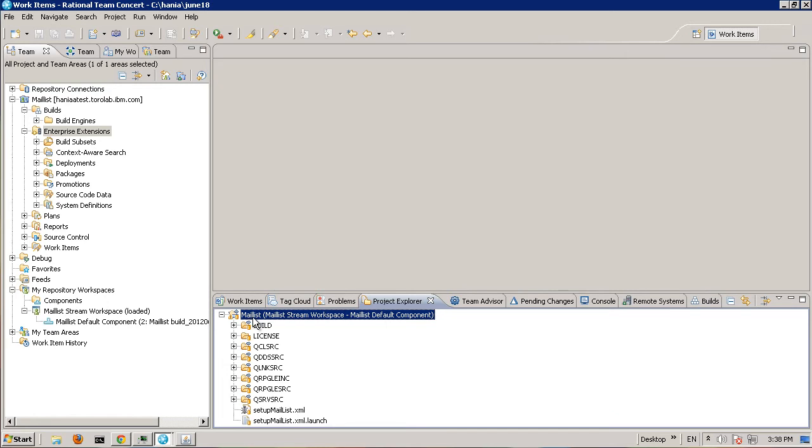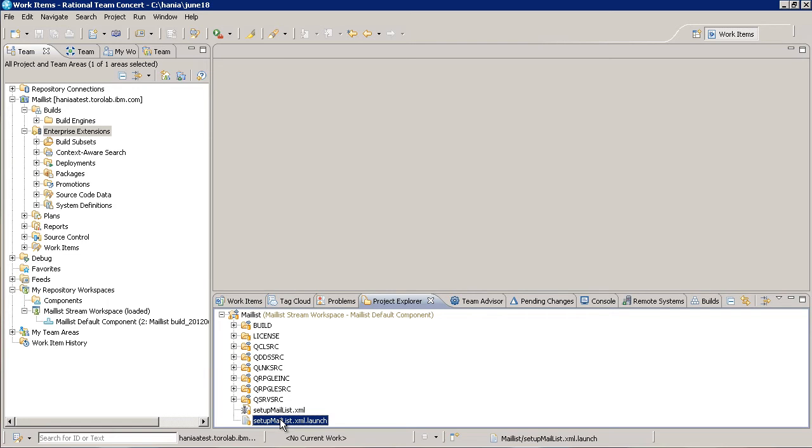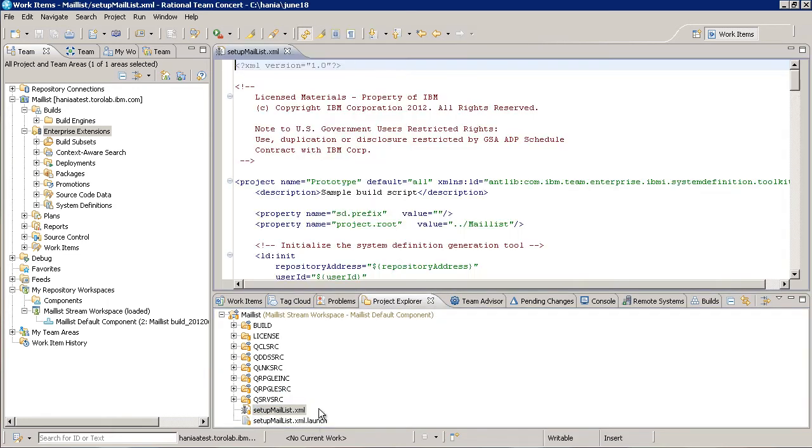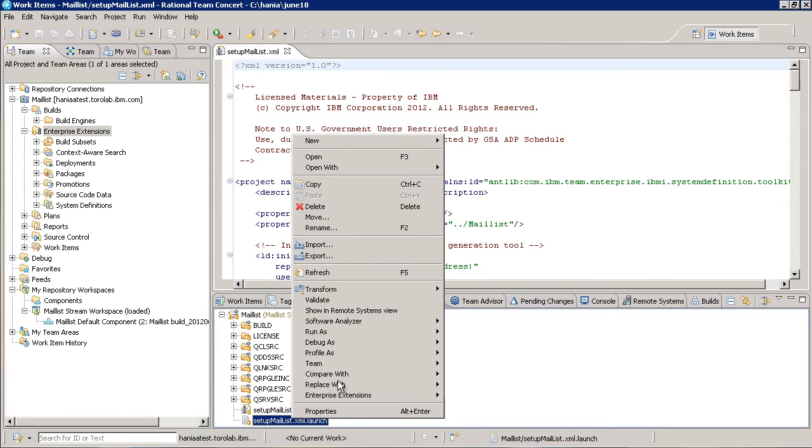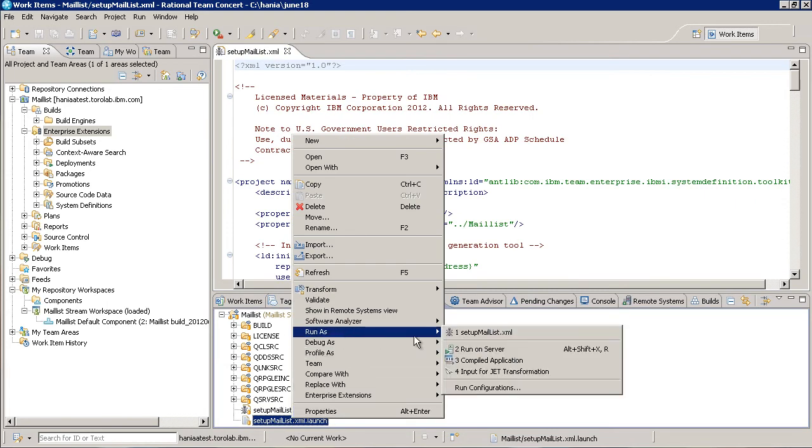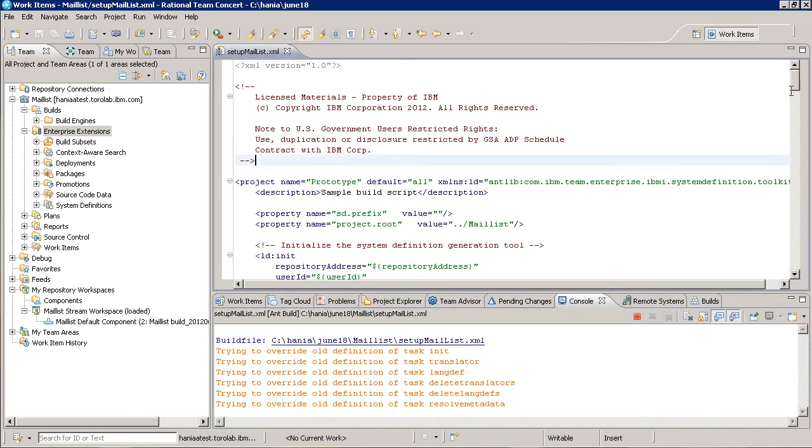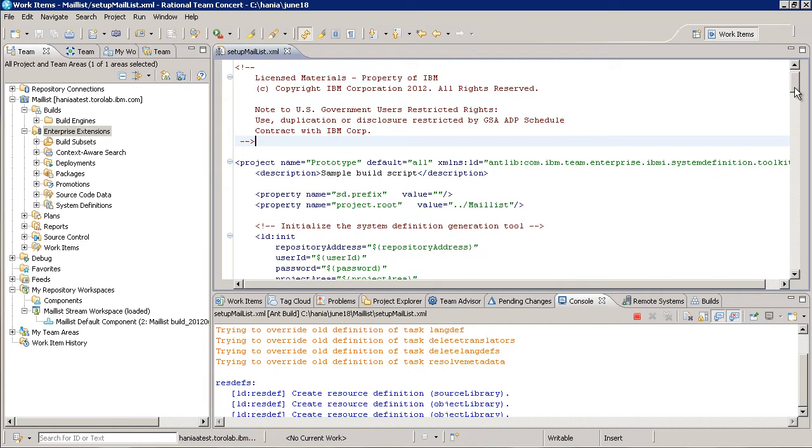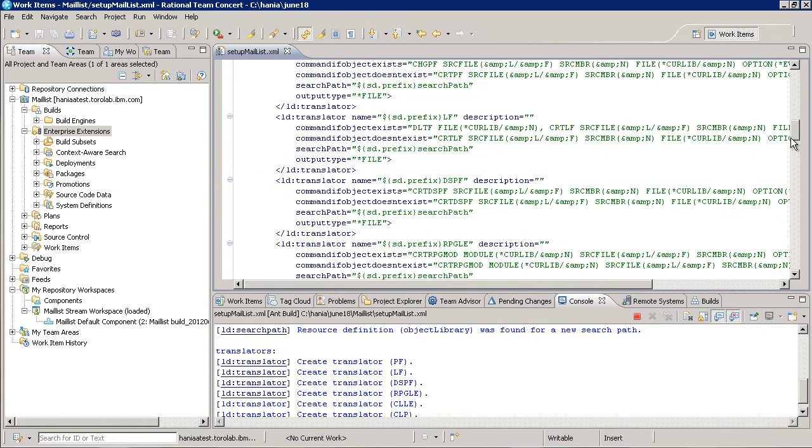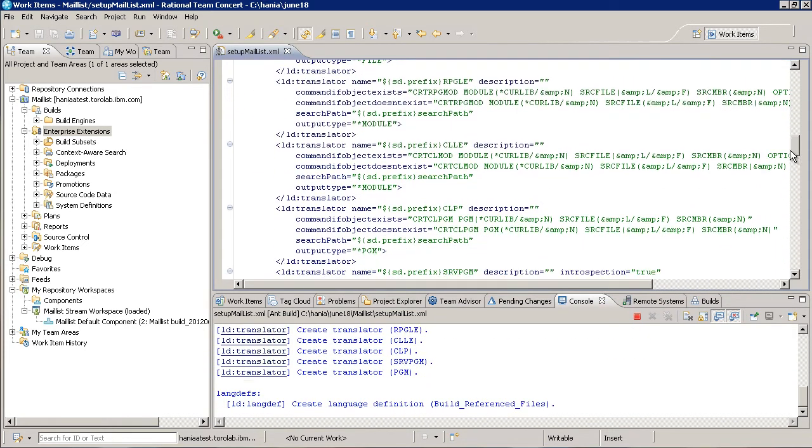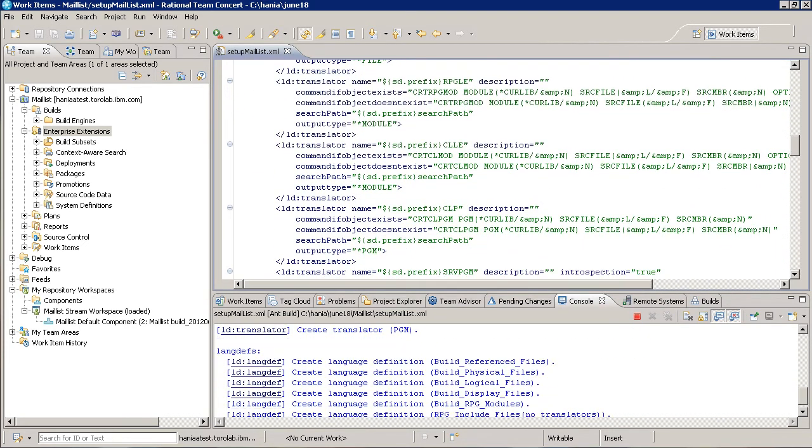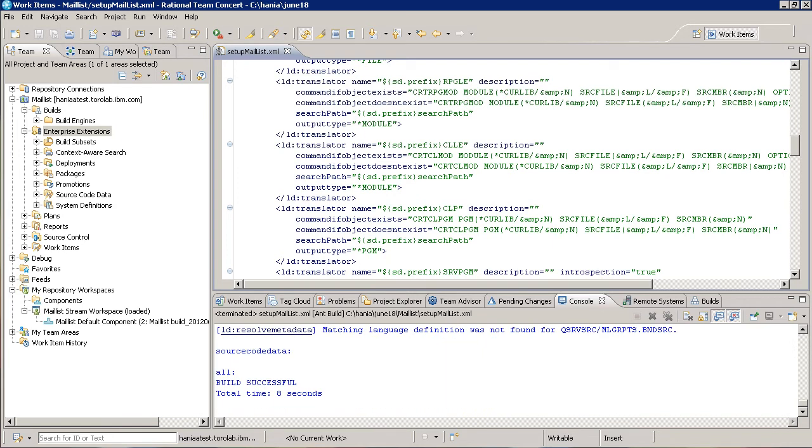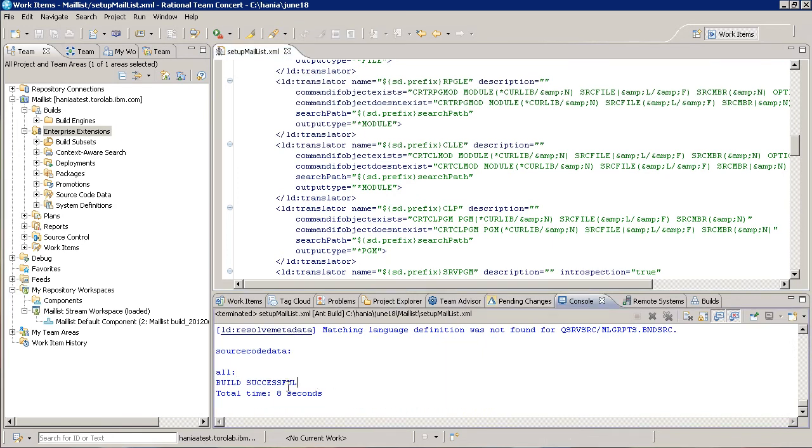The new dependency build relies on several artifacts called system definitions. The mail-list project includes an ANT script that generates the system definitions needed for building. I'm going to run the script now, but it's definitely worth taking a look at the source to understand how it works and potentially adapt it to your own project. We can see on the console that the script ran successfully.